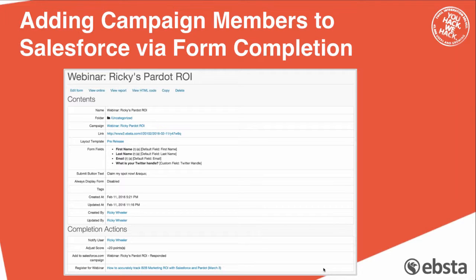Let's look at the people that signed up for this webinar today. You would have hit a Pardot landing page, and on that landing page there was a form — and this is the form. You can see the form has fields for first name, last name, email, and what is your Twitter handle. I very much hope to follow all of you over the course of the next week.